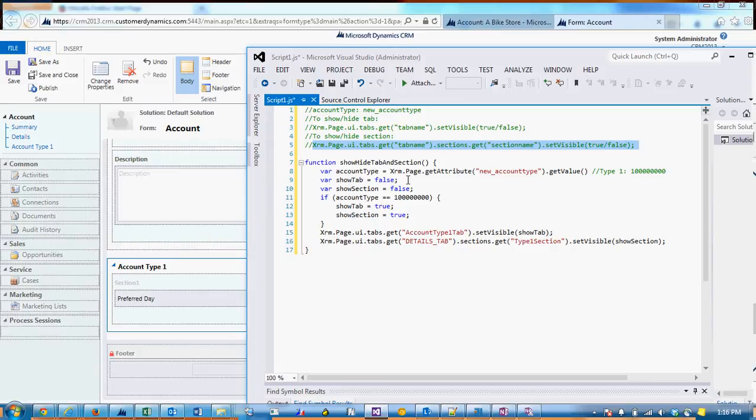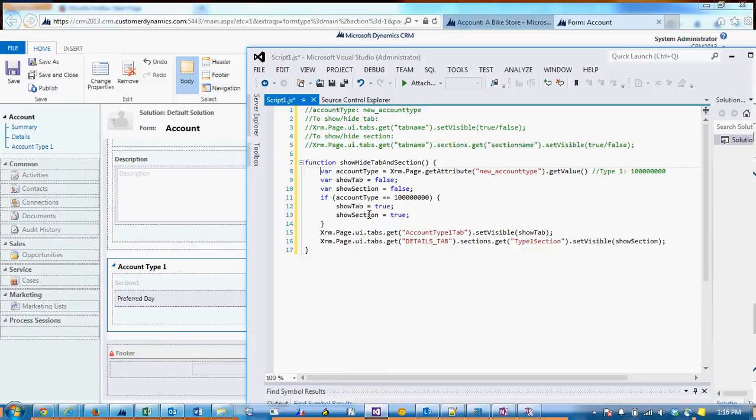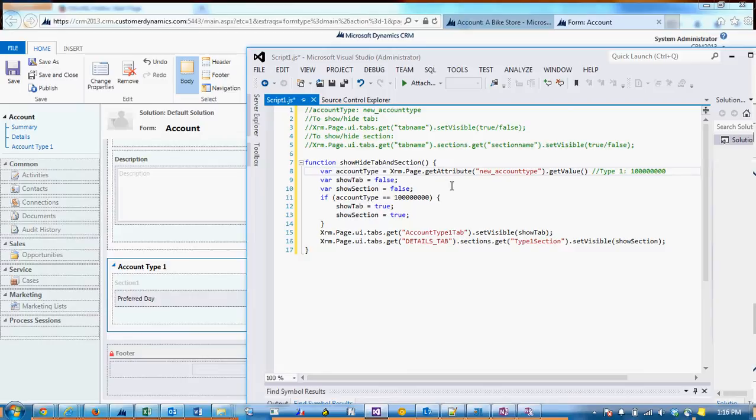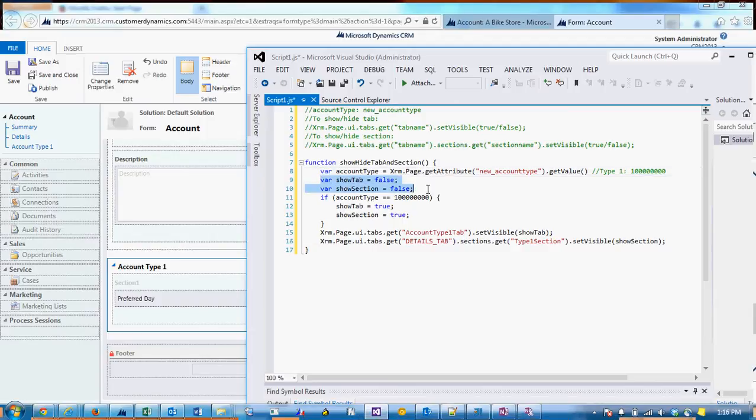So I've created a really simple function in which we have a variable to get the account type value. Remember the value for type 1 is 100 million. And then for any value other than type 1, we want to hide the tab and the section.